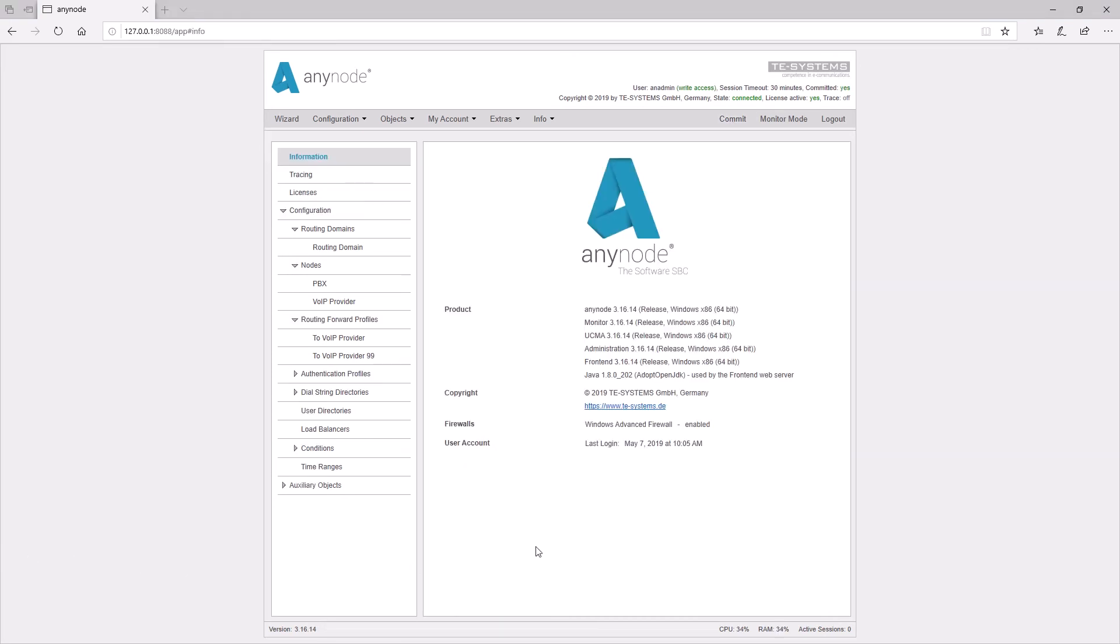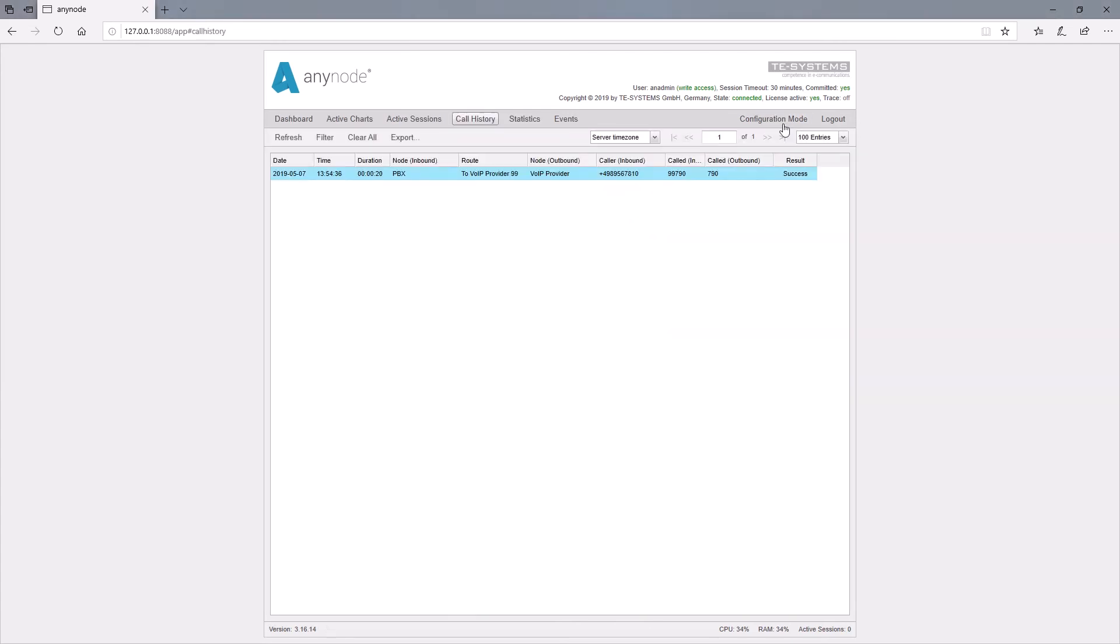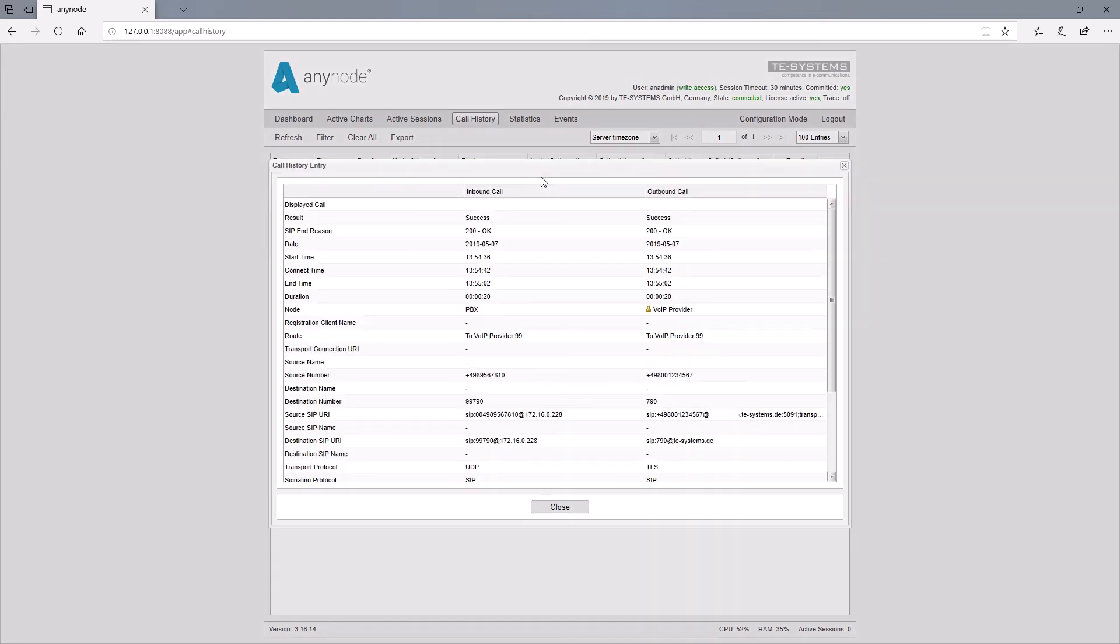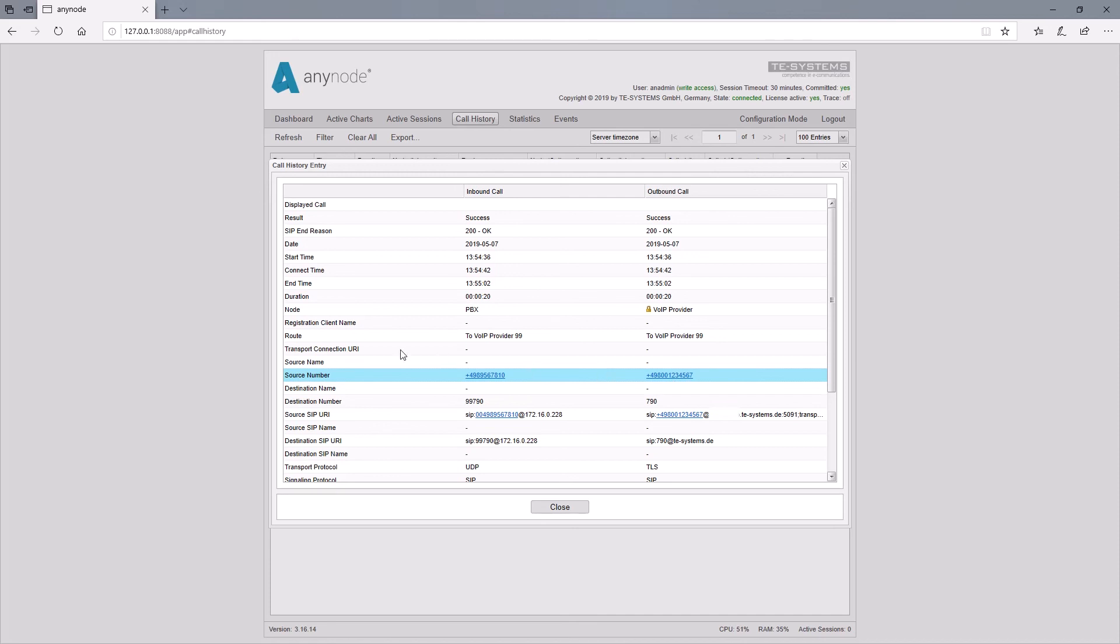We're now testing the result in monitor mode. The easiest way is to use the call history and double click on the already ended test call. Under source number we can see that the source number has changed to the desired number using the prefix 99 and also the correct route has been taken.